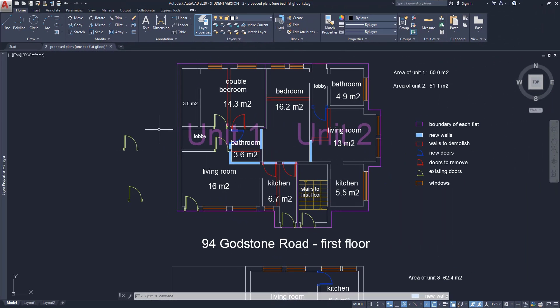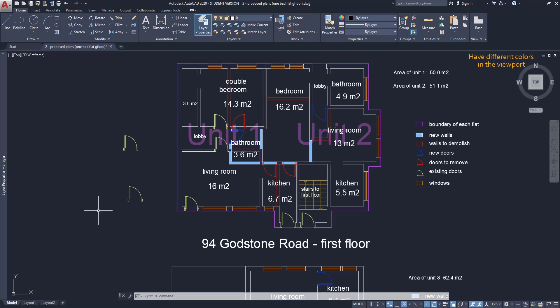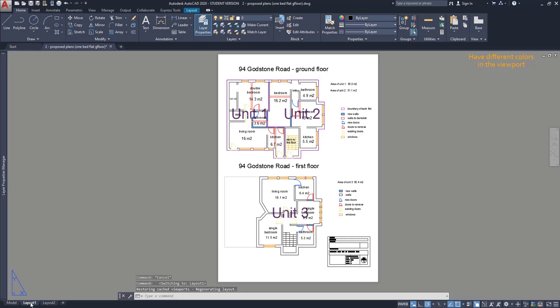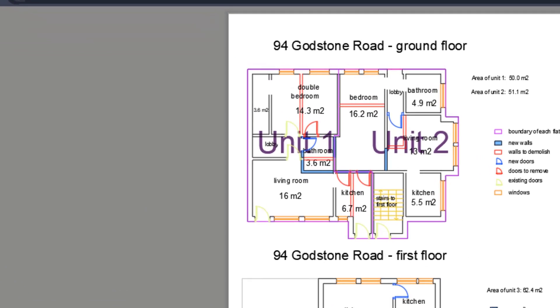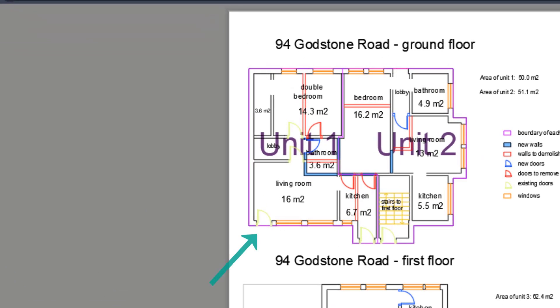Have different colors on the viewport. The default AutoCAD workspace uses a dark background with a reason to be better for the eyes when working for several hours. Because of that, it's common to use light colors in our project. The problem is when we switch to the layout mode, the colors can be too light for a white paper. For example, the doors are a bit hard to see.